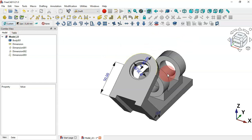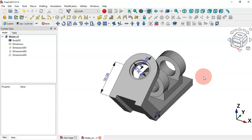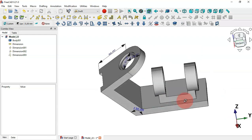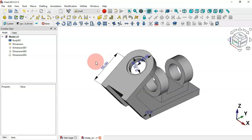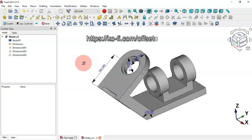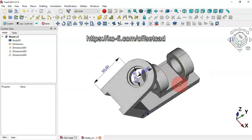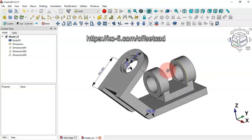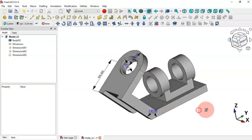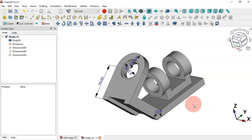As you can see, it's very easy to create 3D dimensions using the dimension tool of the Draft workbench. All you need is to know how to work with the working plane, the styles, and the Draft snap tools. Thank you for watching. If you found this video useful, please leave a like, a comment, and share it. To support this channel, check the link in the description. Hope to see you in the next video!